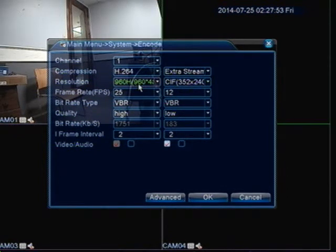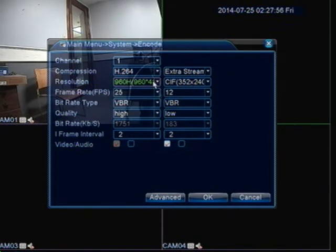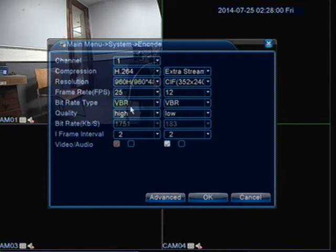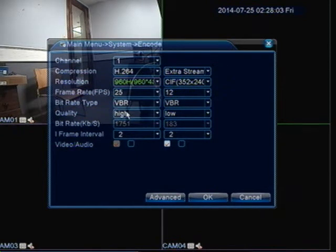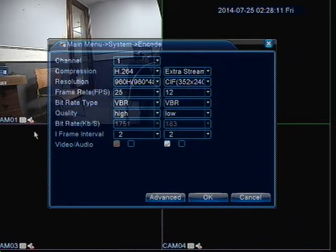Basically, if you want to change your resolution, all you have to do is click on the little drop down right here under resolution and change to whatever resolution you're comfortable with. Right now I have it set to 960x480, so I'm getting the highest resolution I can out of this DVR, but the one thing I am sacrificing is more hard drive space.